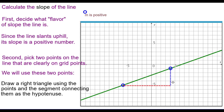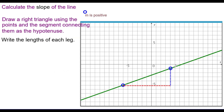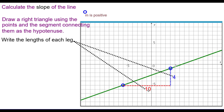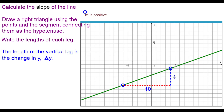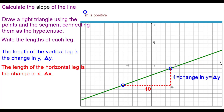I drew mine with the vertical leg in blue and the horizontal leg in red. Write the length of each leg. By counting, I can see that the blue one is 4 and the red one is 10. The length of the vertical leg we call the change in y — that is, going from this blue point to this one, y increases by 4 units. Change in y, delta y. The length of the horizontal leg is the change in the x-coordinates, which in this case is 10. Write that as delta x.